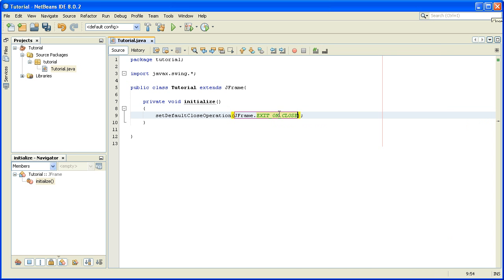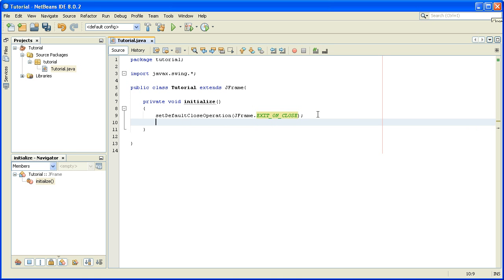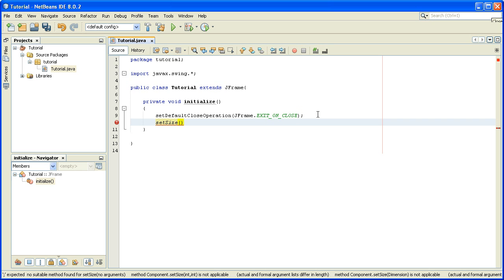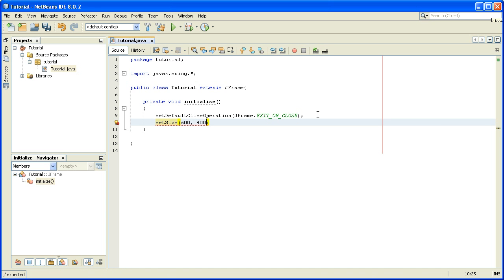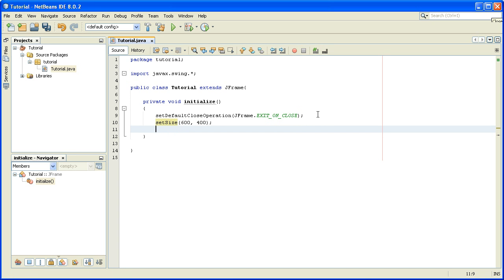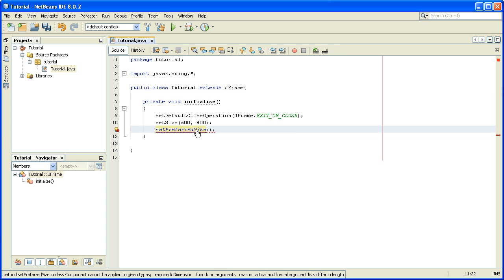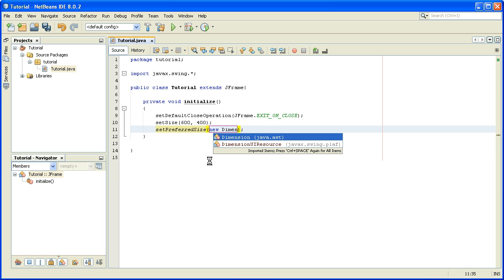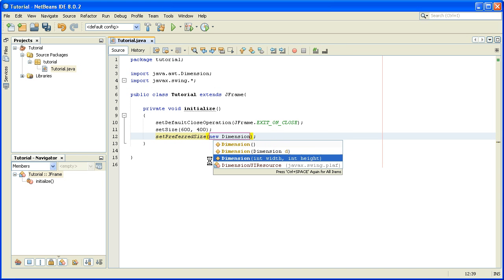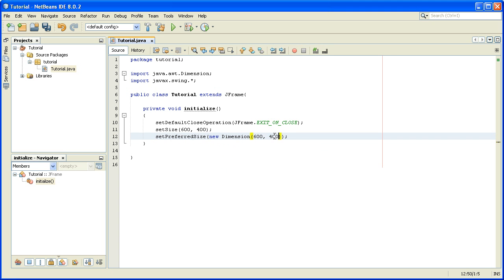After setting the default close operation, we set the size of our JFrame. We write setSize and pass 600 by 400. To make sure we get this size on the screen, we also call setPreferredSize and pass new Dimension(600, 400). You'll notice a new import is added: java.awt.Dimension.